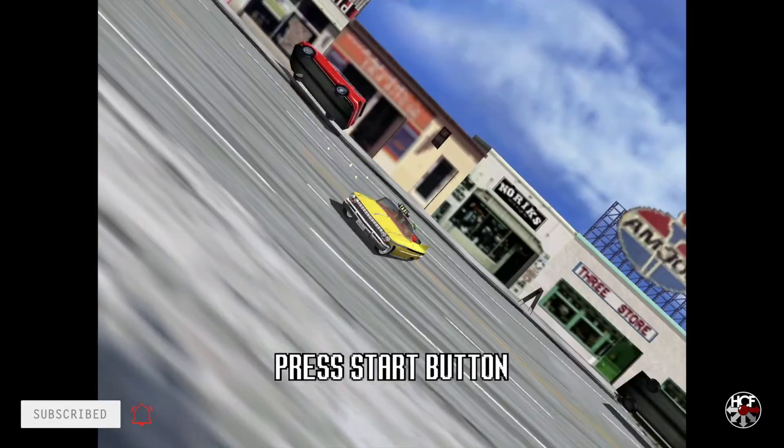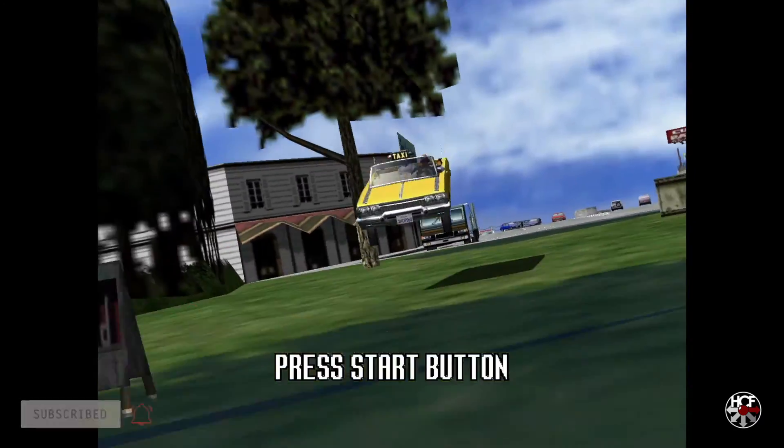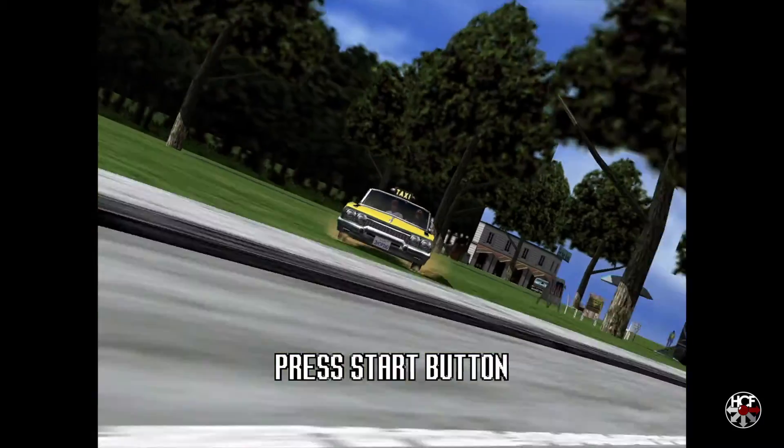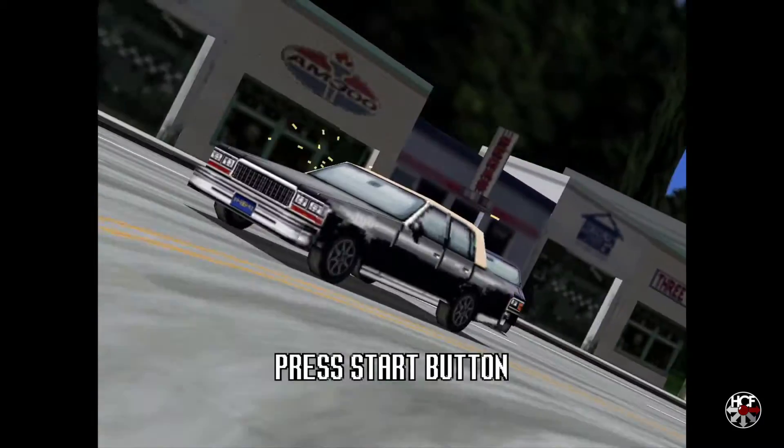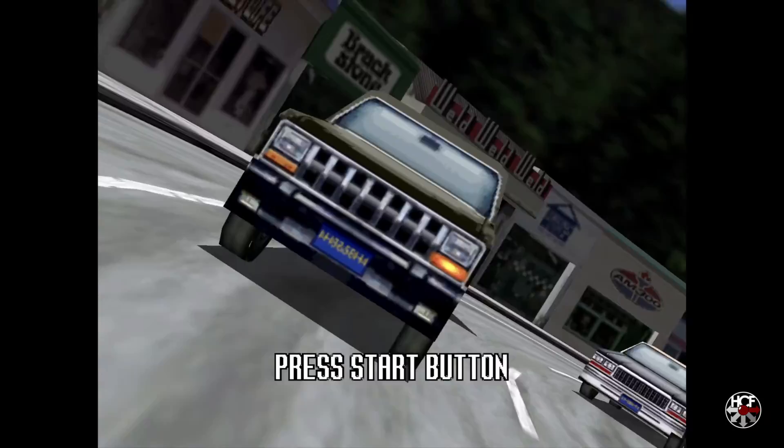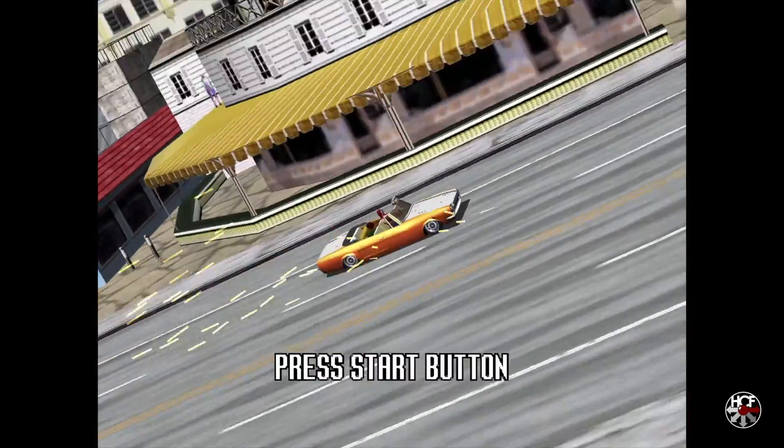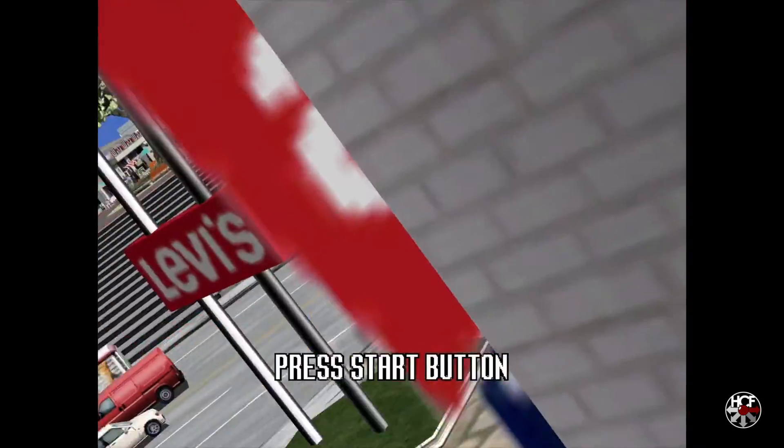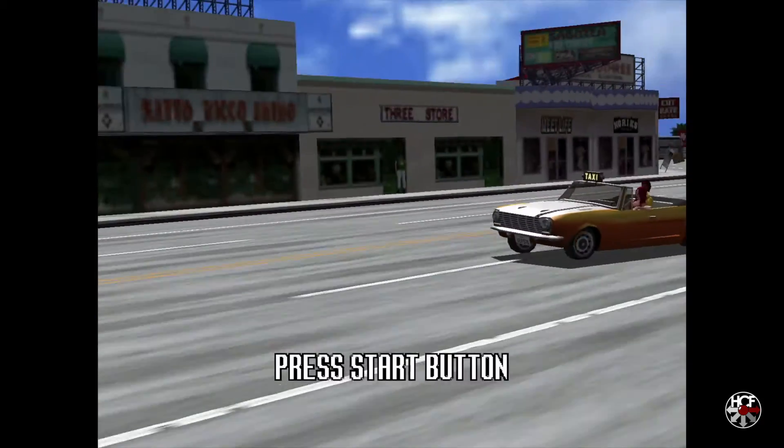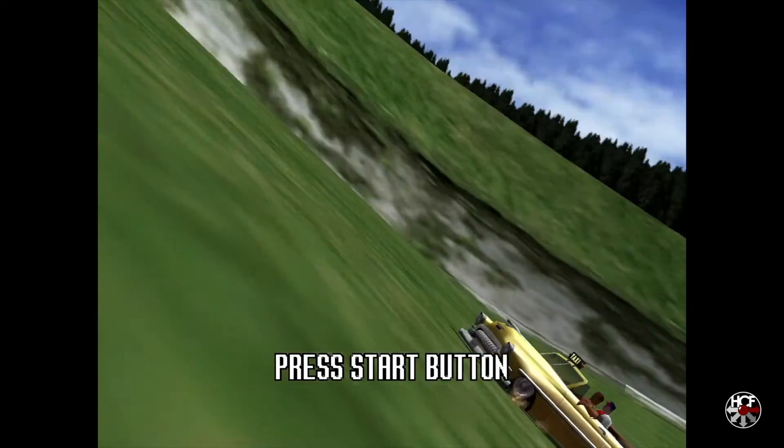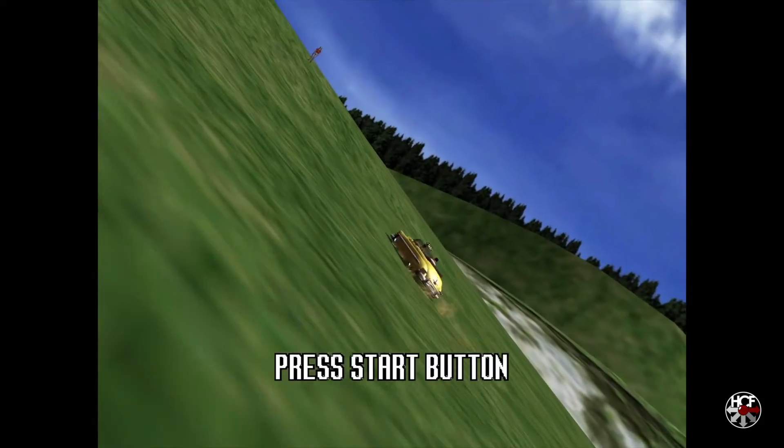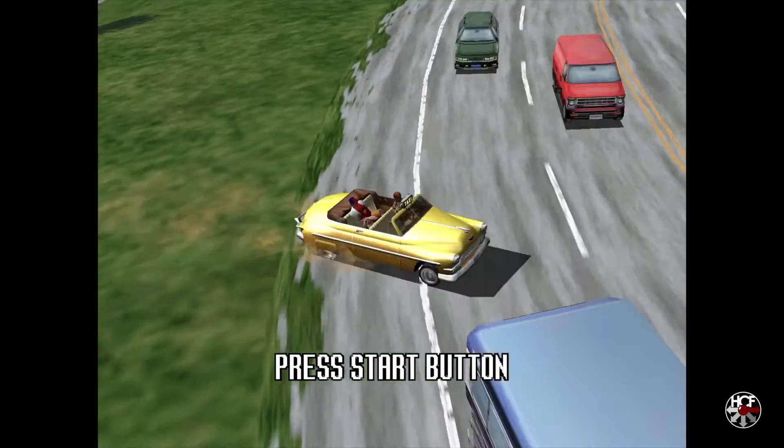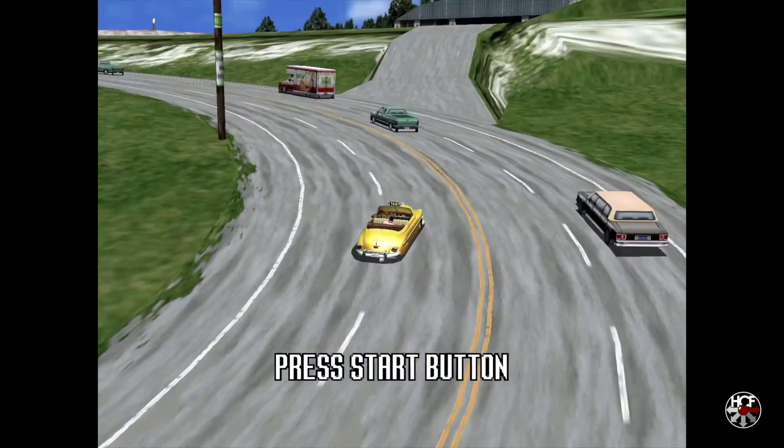For the most part you'll find Dreamcast games in one of three formats for emulation: GDI, bin and cue, or CDI, all of which can take up a fair bit of storage space. But if you've got games in either bin and cue or GDI format, you can claim some of this space back by compressing the files into CHD format.